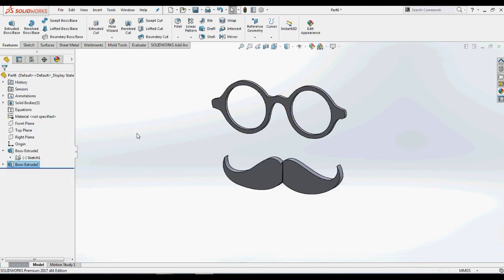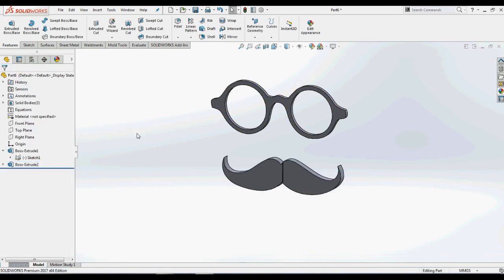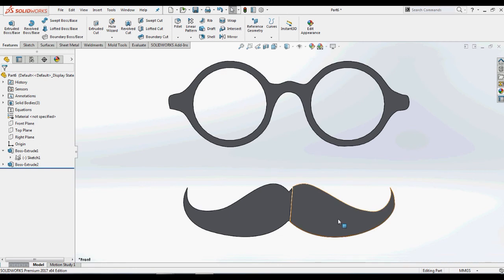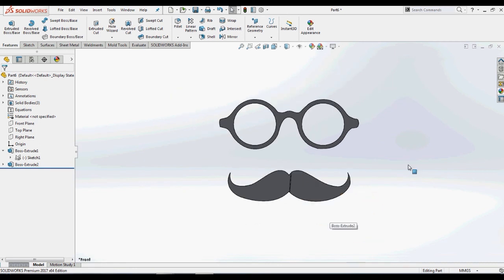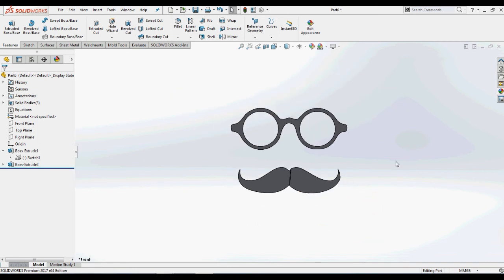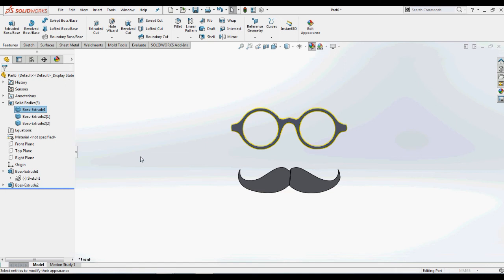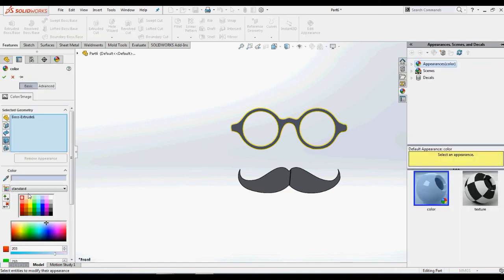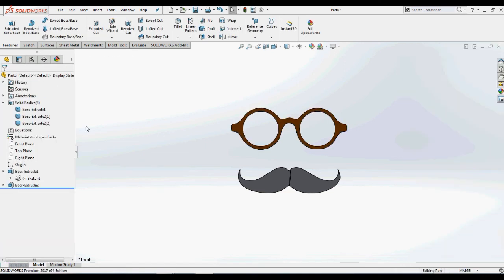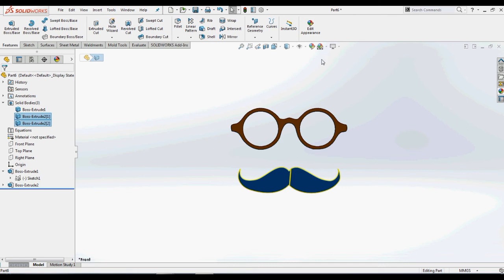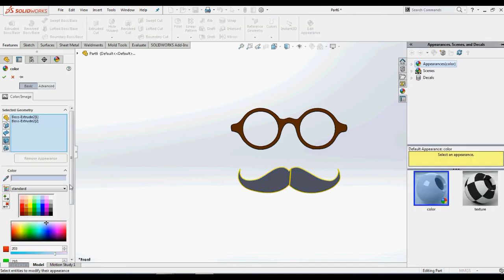We will also add appearances to the spectacles and moustache regions. We will also change the background of this part to the plain white.